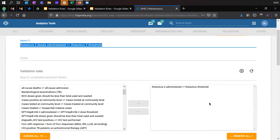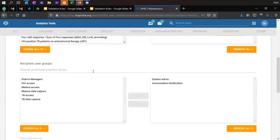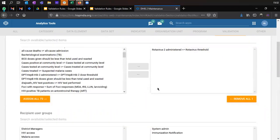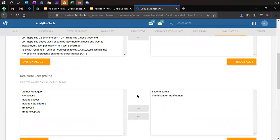You define to whom the validation rule notification should be shared. You can define user groups in the HIS — when creating users you can tag certain users to a particular group. If the immunization group is responsible for data quality and data management for the EPI program, we create a group for immunization notifications. All users part of this immunization notification group will receive the SMS or alert for the validation notification, because the data belongs to the EPI or immunization program. So you define what validation rule should have a notification and to which set of users those notifications should go.